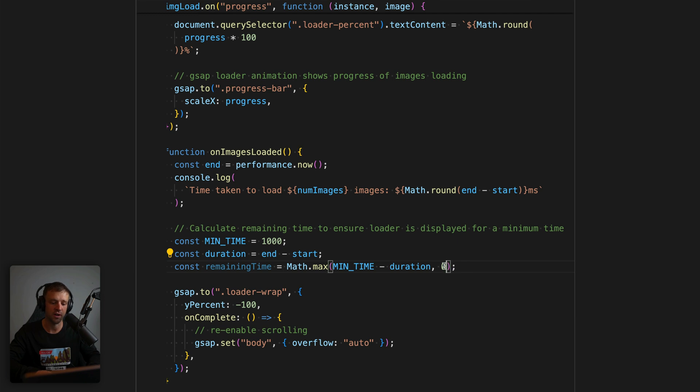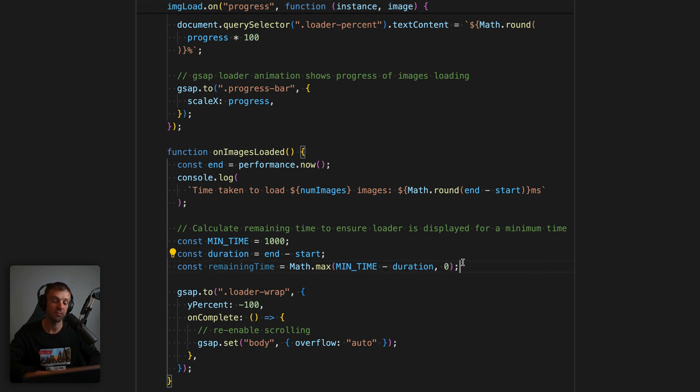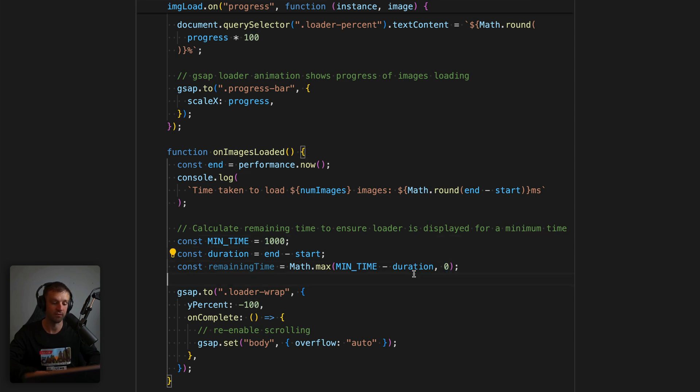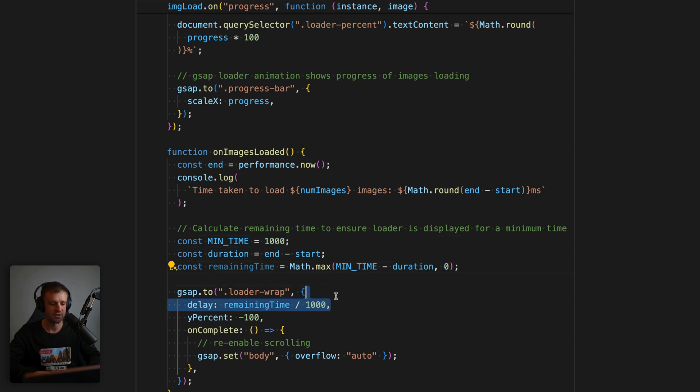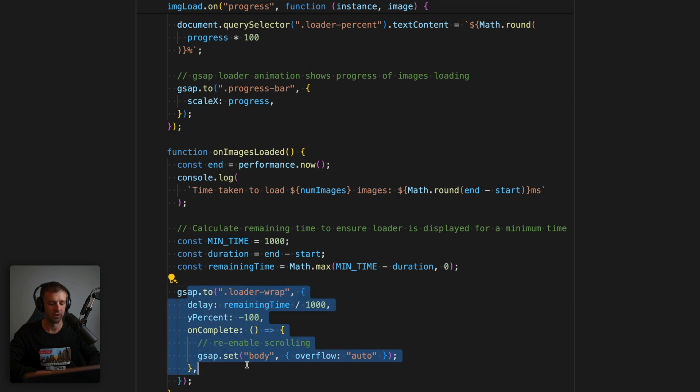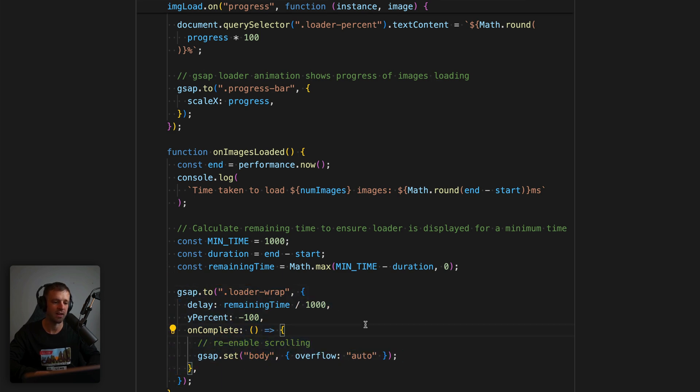And then we'll calculate our remaining time using math.max. So this will return either zero, or if it's already taken more than a second, then this will return some sort of negative number. So it'll either be something greater than zero, but less than 1000 milliseconds or zero. And then we can just add a delay property to this tween right here. Now we'll go ahead and save that.